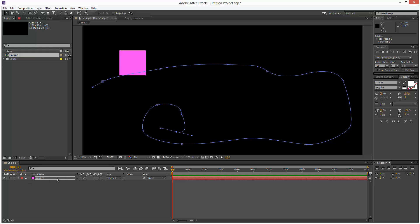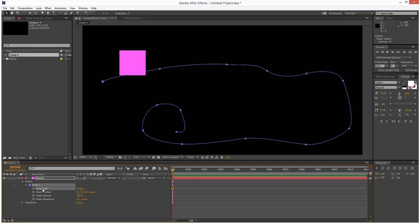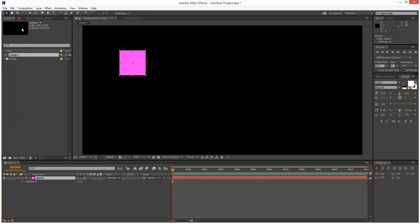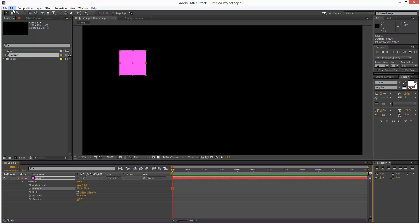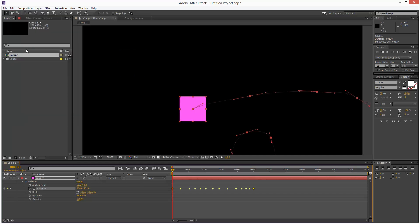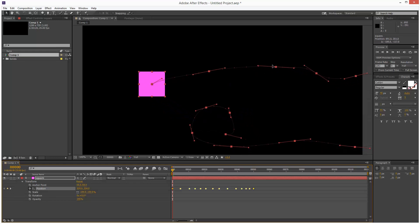Next I'm going to go into the square options. I'm going to go to mask path and I'm going to go to edit cut. Next I'm going to go into transform, click on position and go to edit paste. So that automatically creates an animation for us and attaches the square to the animation path. And if we want to move this we can just simply click on it and drag it.